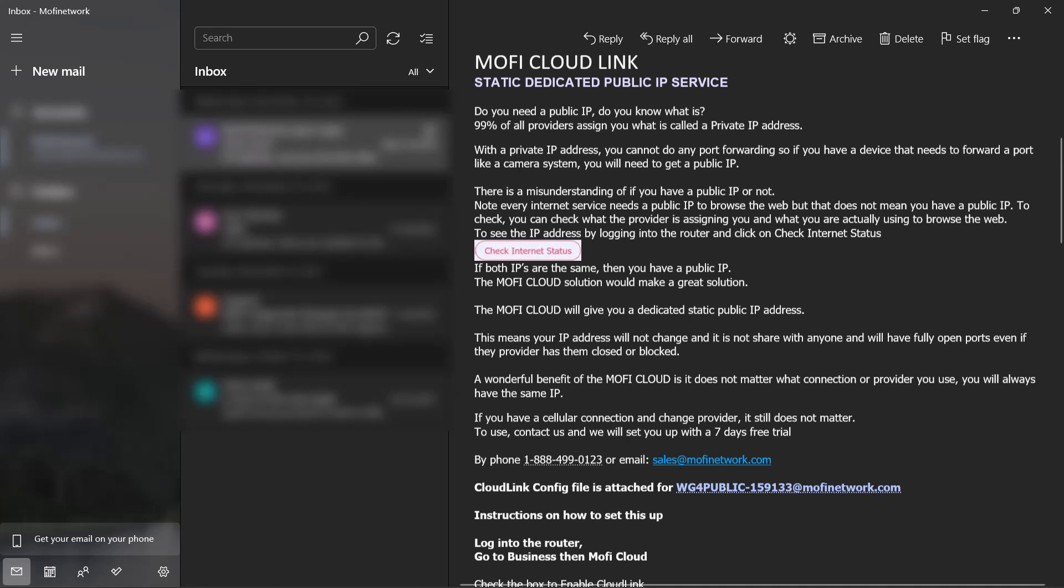In the attachment of the email you should find your configuration file for your WireGuard MoFi cloud link. You want to make sure you download that and you know where it's downloaded.